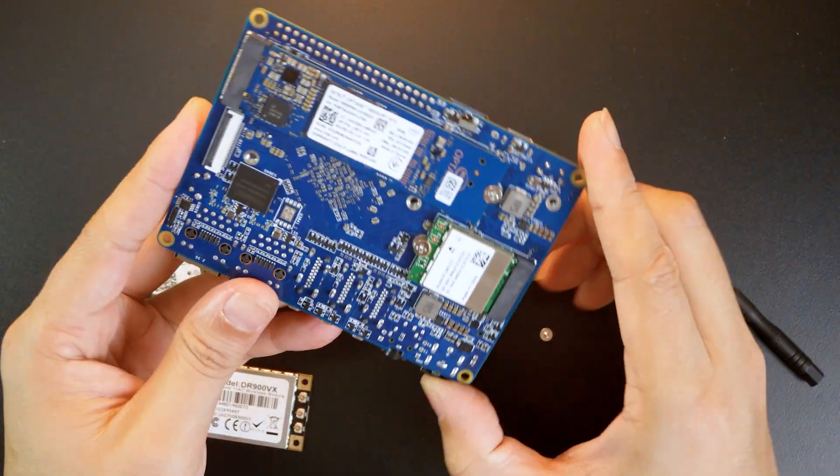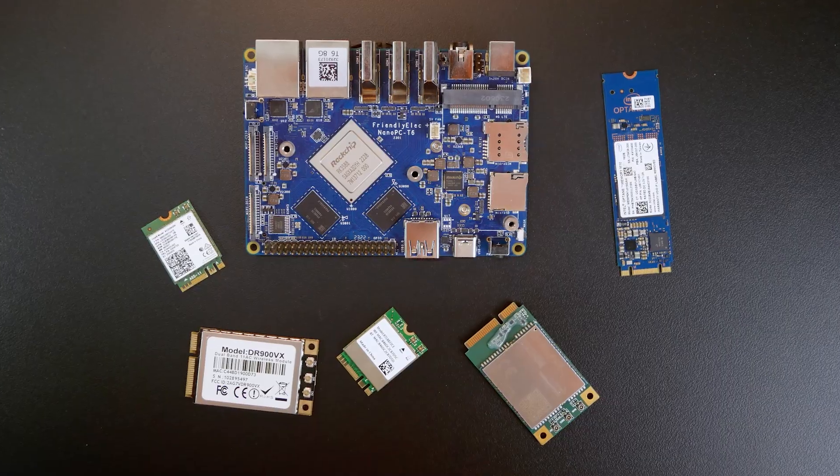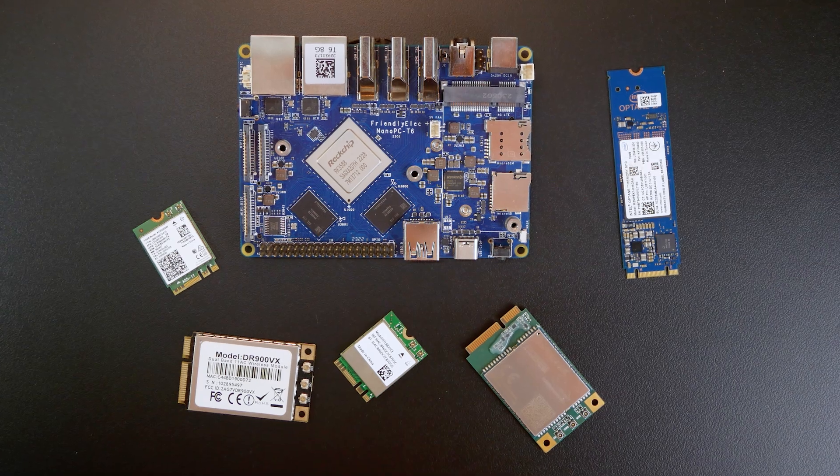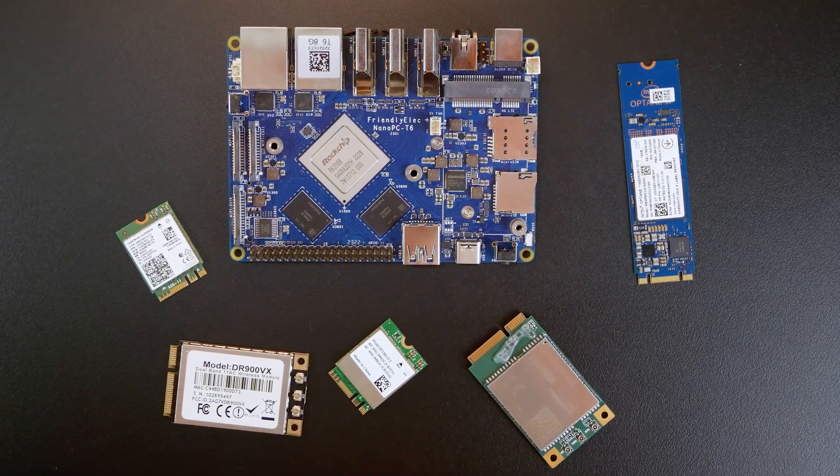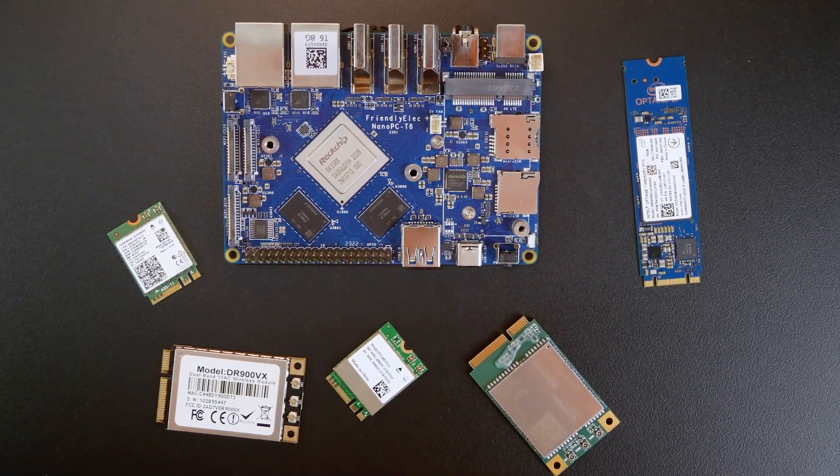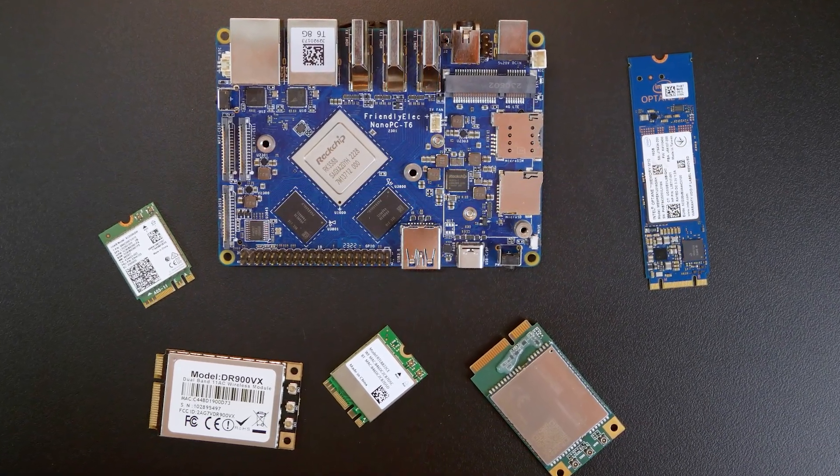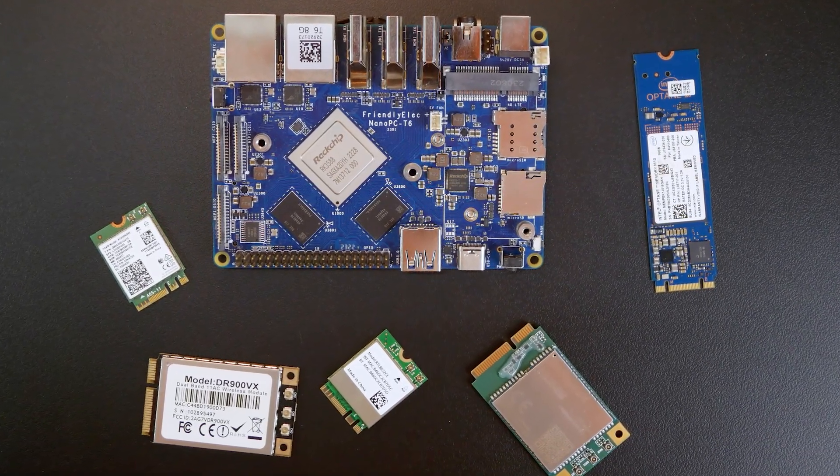The reason I connected all of these to the Nano PC T6 is to know what is the power consumption when all the modules are connected.